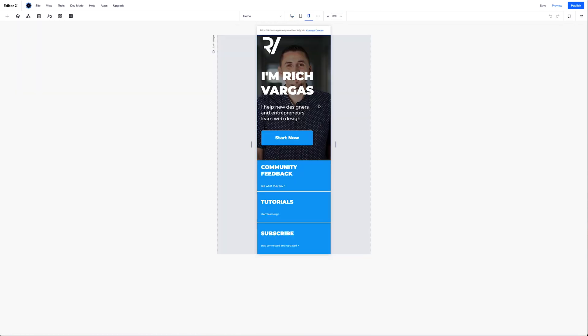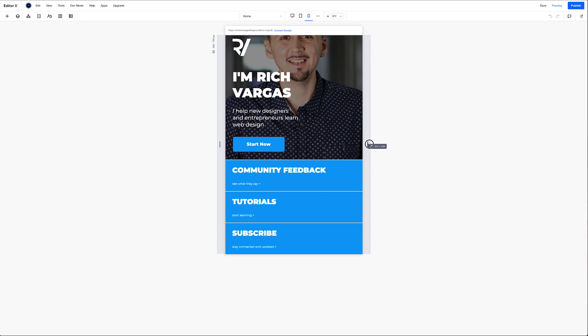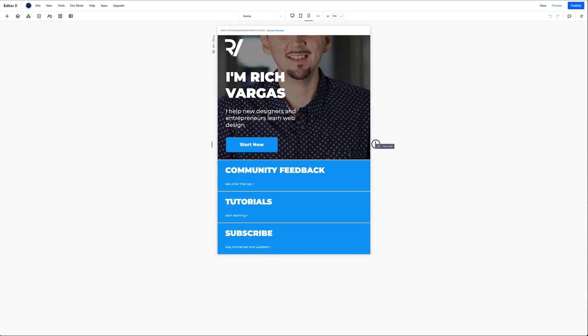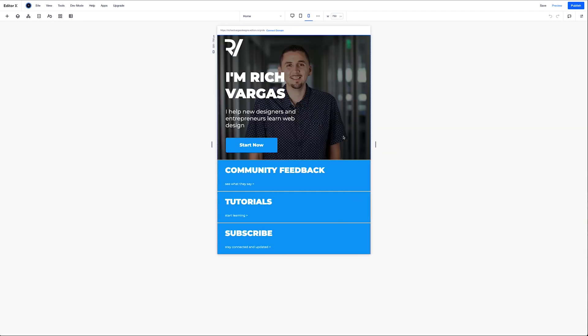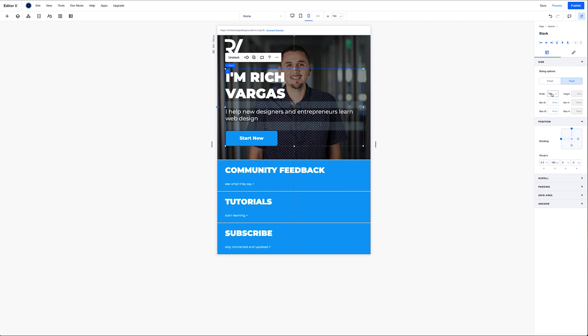Go back to my mobile viewport and I have the text covering my face, which I don't want. So we're going to make some changes here to the stack, make the stack 90% width and then I'm going to set the stack, dock it to the bottom and have it 5% from the bottom.